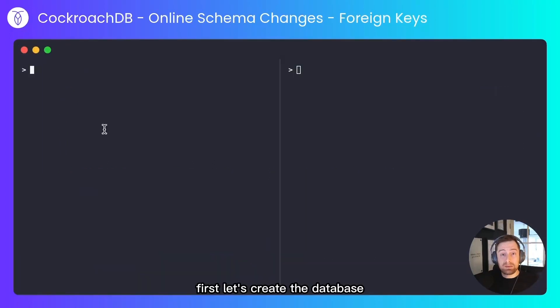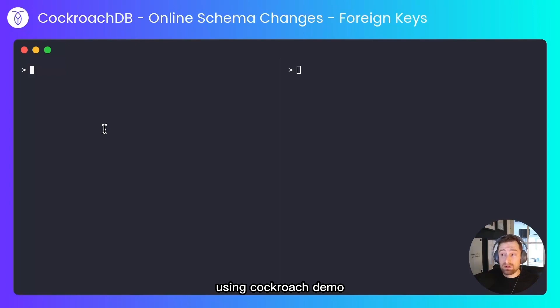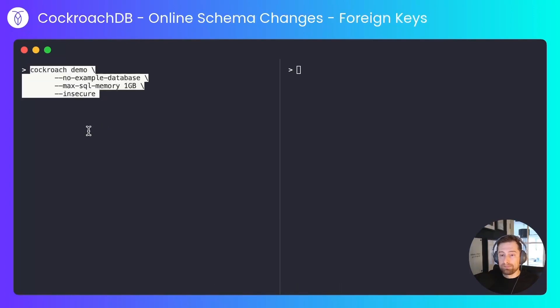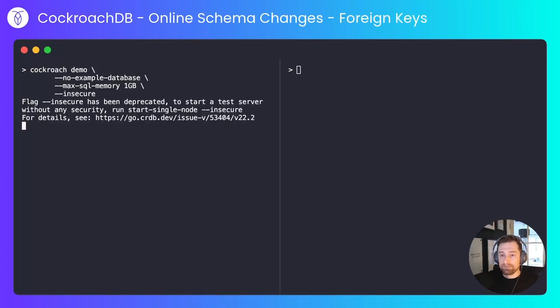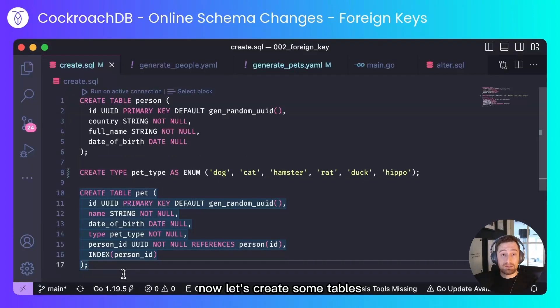First let's create the database. We'll create exactly the same database that we had before using CockroachDemo.